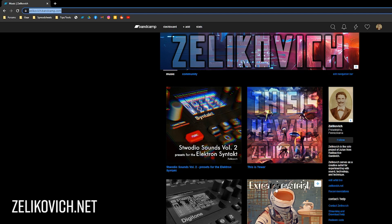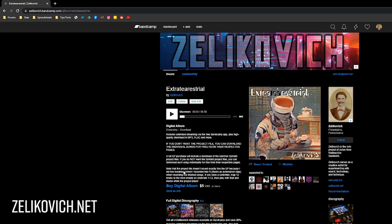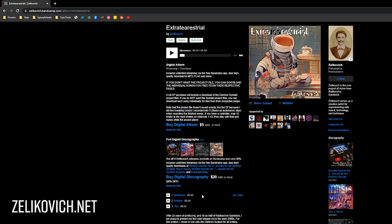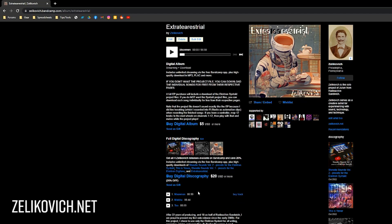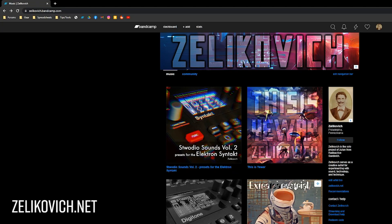You can grab the 'Extraterrestrial' release for five bucks and in it is the Syntakt project file with all three songs. I'm working on another one called Dixie that will also have the Syntakt project file. I also have two sound packs with 256 sounds each for the Digitone and the Syntakt, and another EP featuring Digitone, Syntakt, Digitakt, and Micromonsta 2 — though there's no project file included with those. You can also stream all my music on all your favorite streaming services.